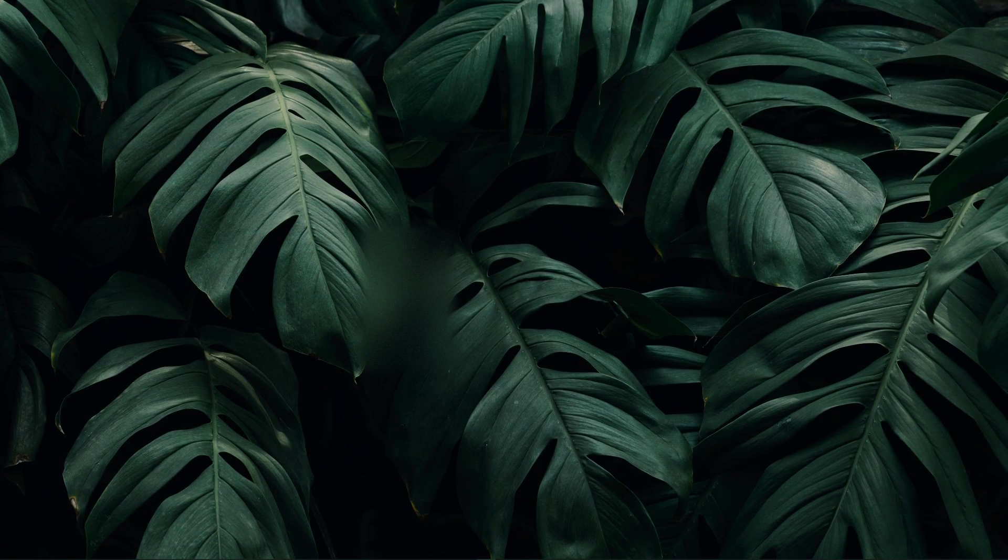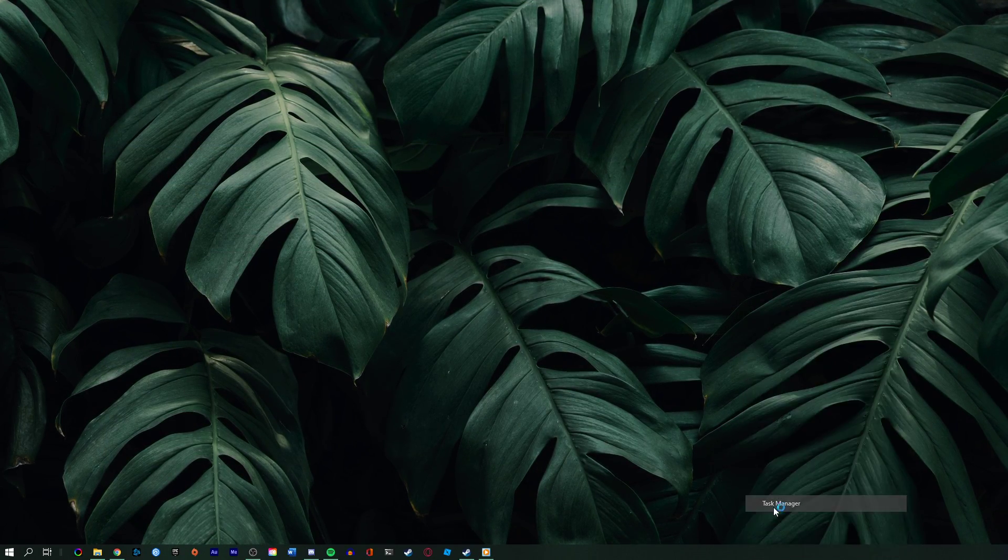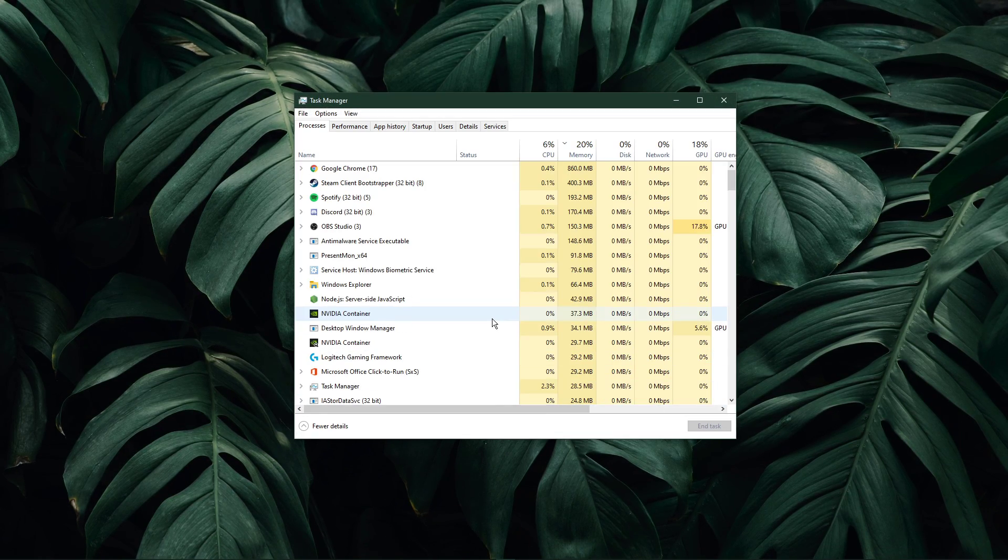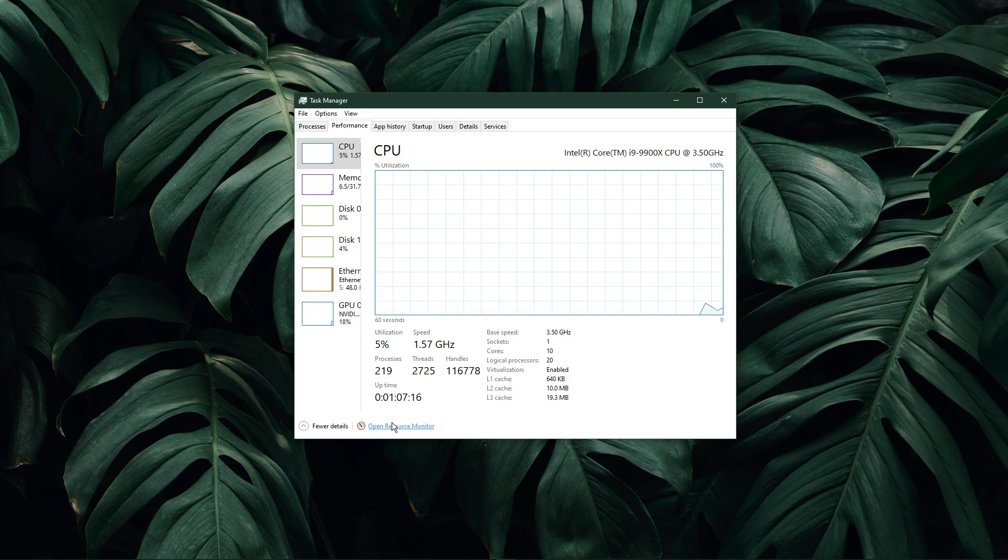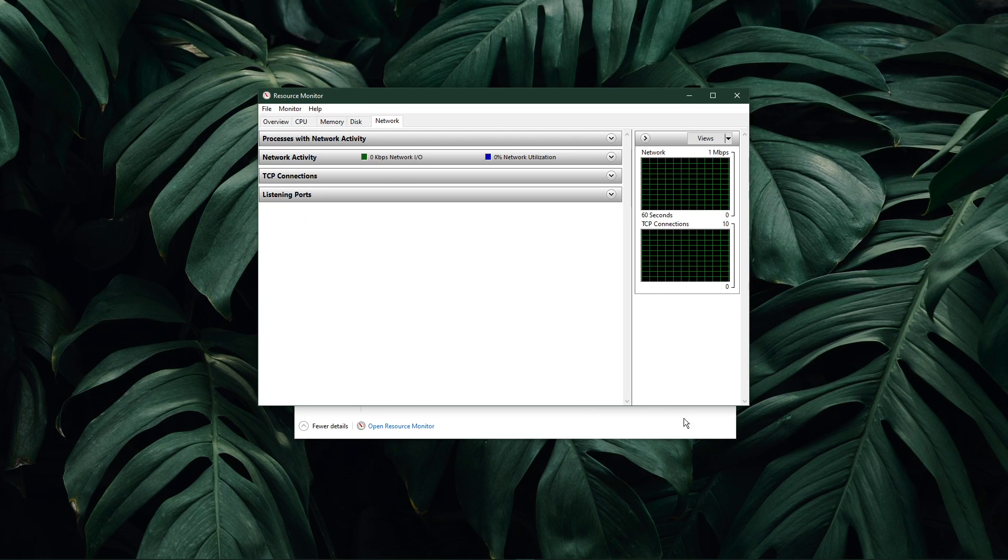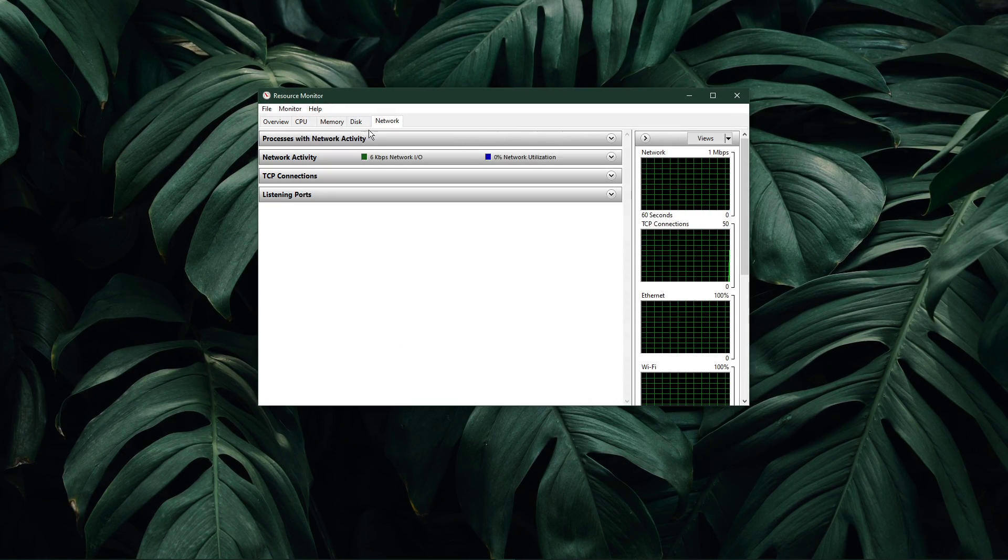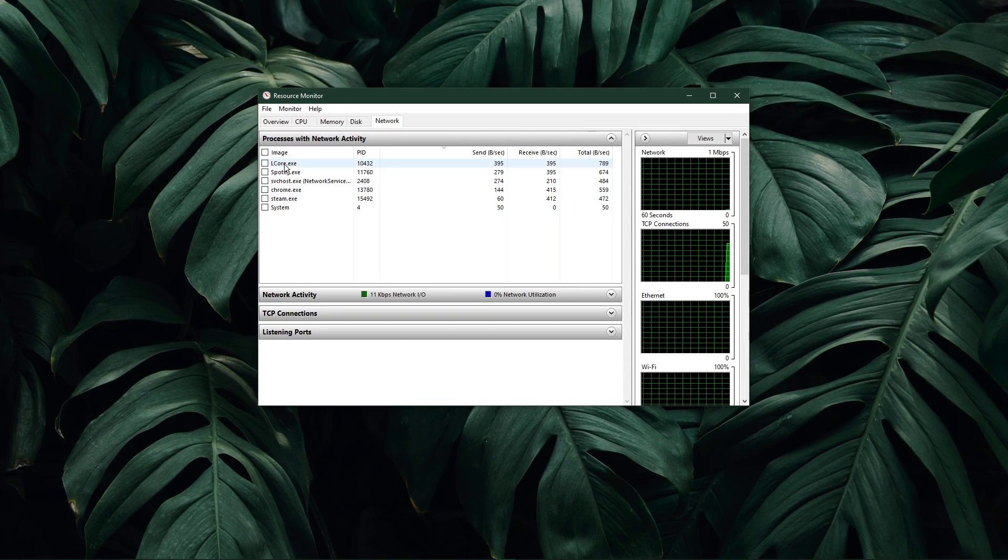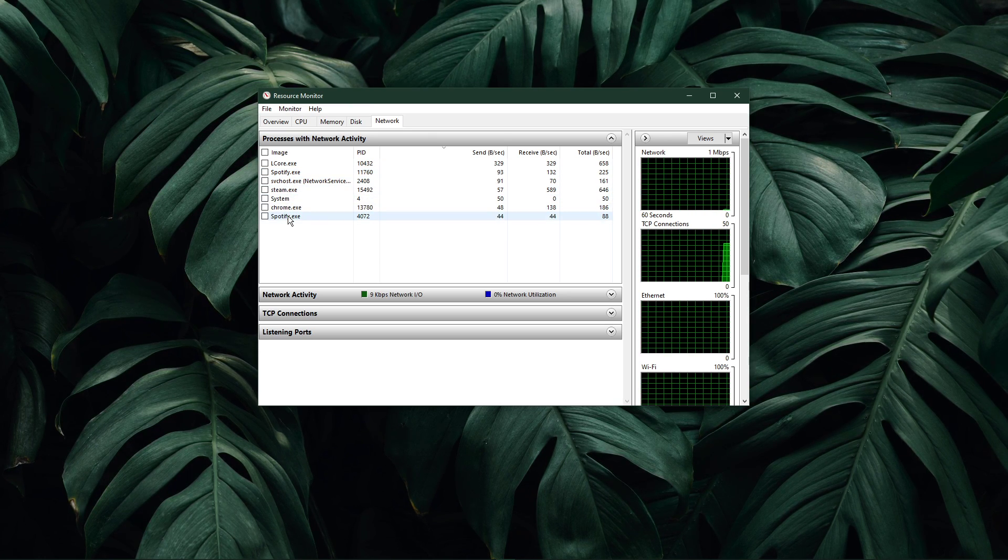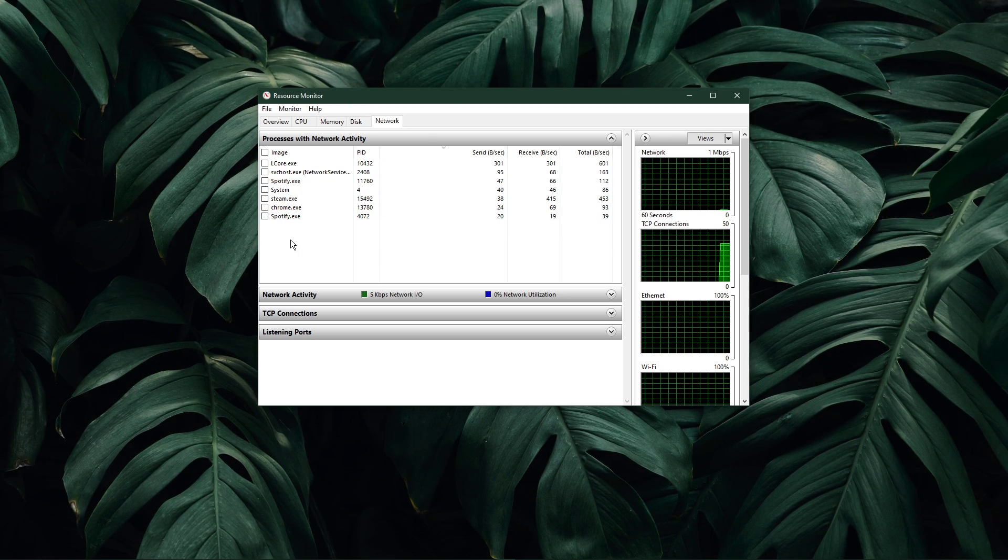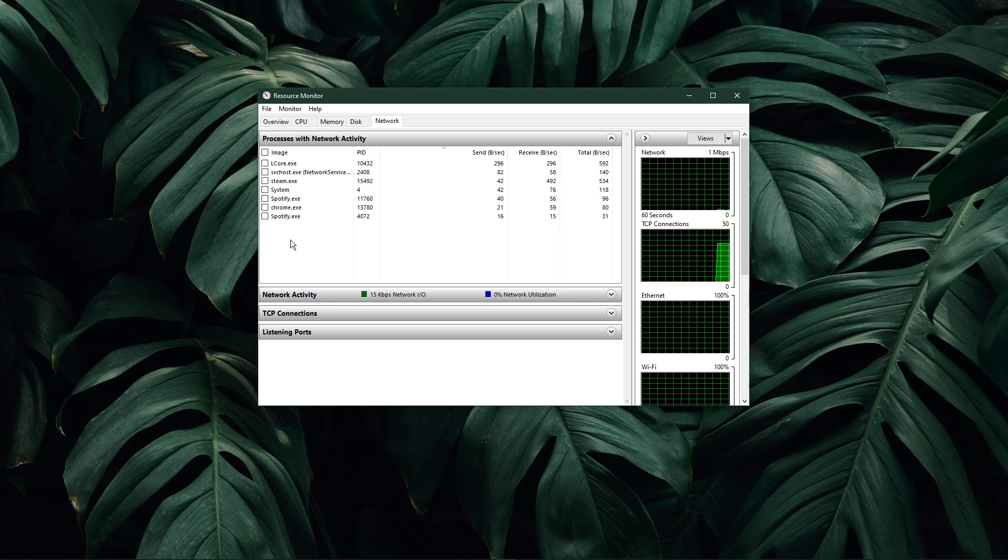When this is done, open up your task manager by right-clicking your taskbar and selecting it. Here, navigate to your resource monitor as you can see in the video. In the Network tab, open the Processes with Network Activity, and after a few seconds you will see every process using your network connection.